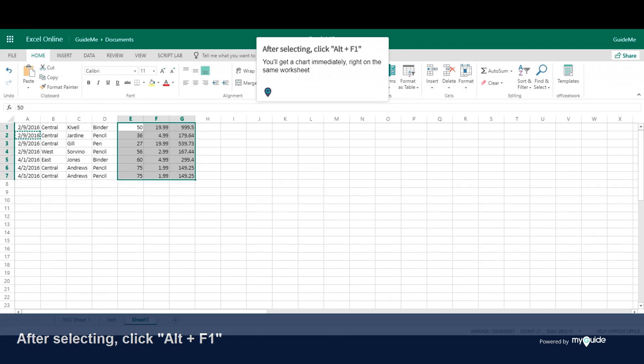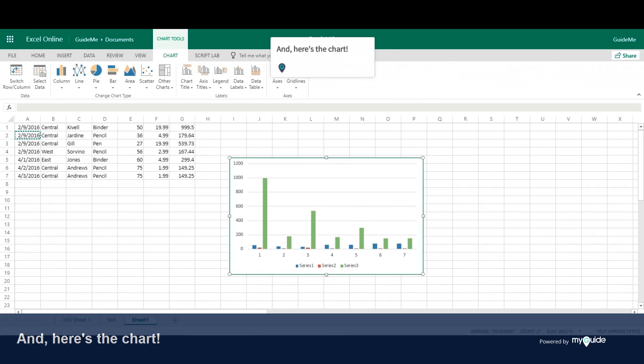After selecting data, click Alt plus F1. You'll get a chart immediately, right on the same worksheet. And here's the chart.